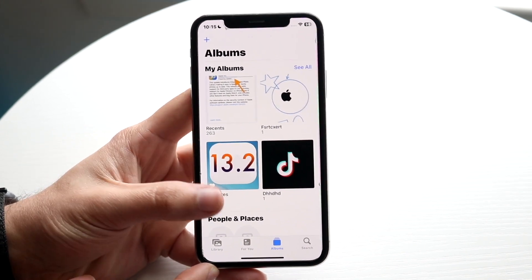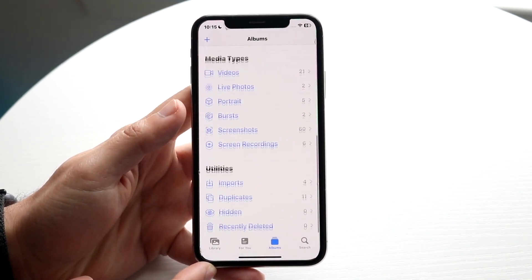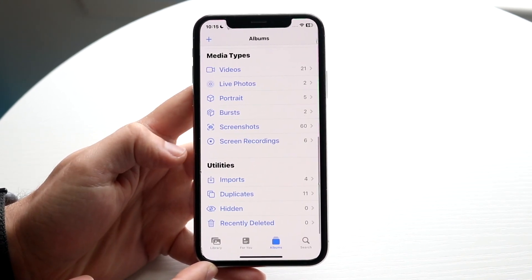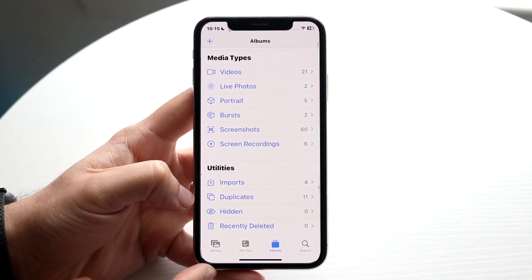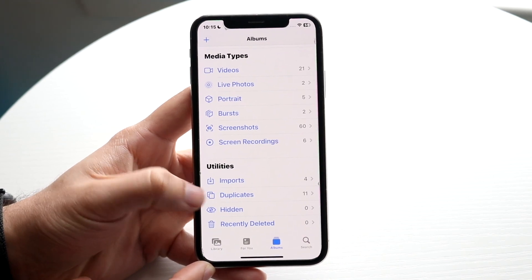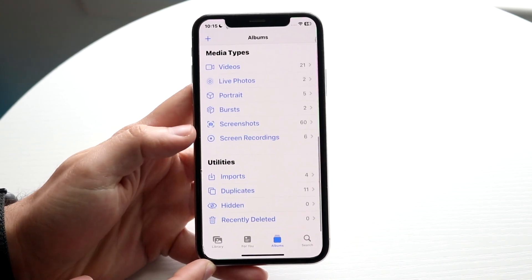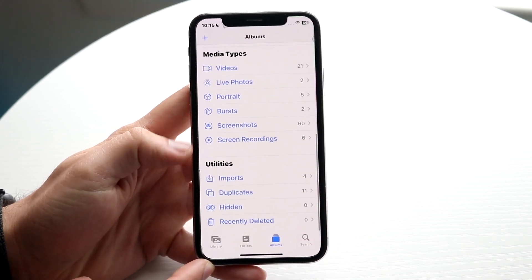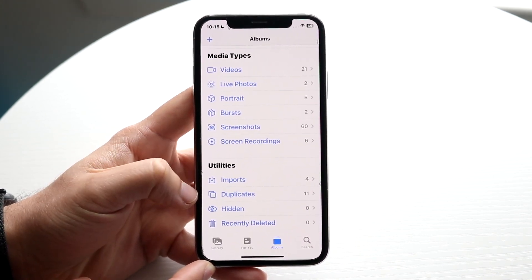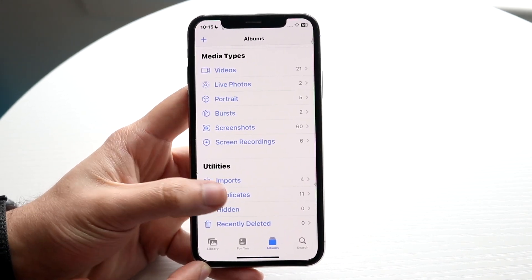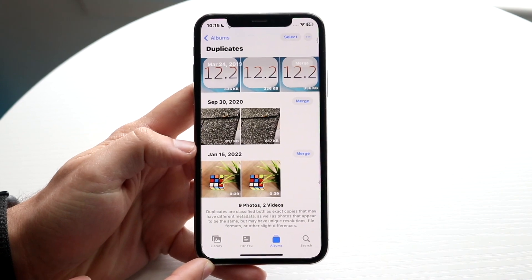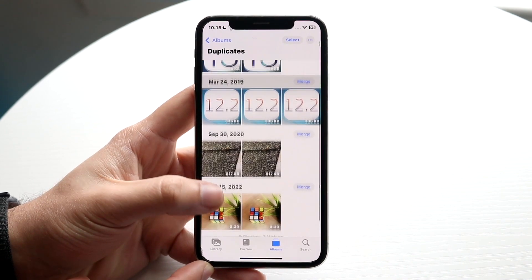Now when you're ready, what you want to do is scroll down and find the Duplicates option. Scroll all the way down in the Photos app and click on Duplicates. When you do that, you will come into this panel.